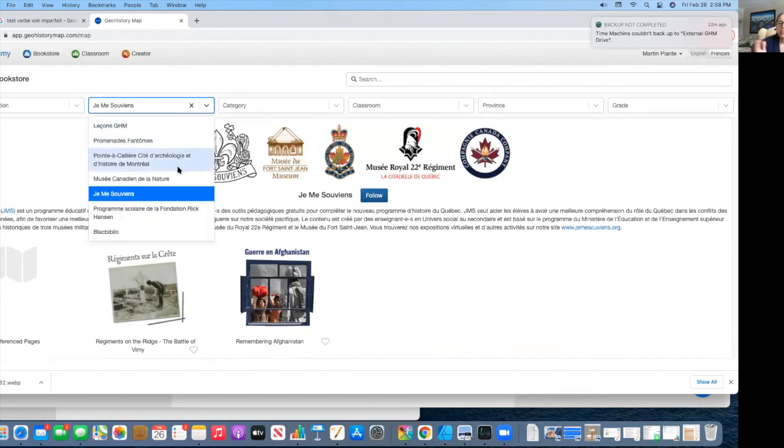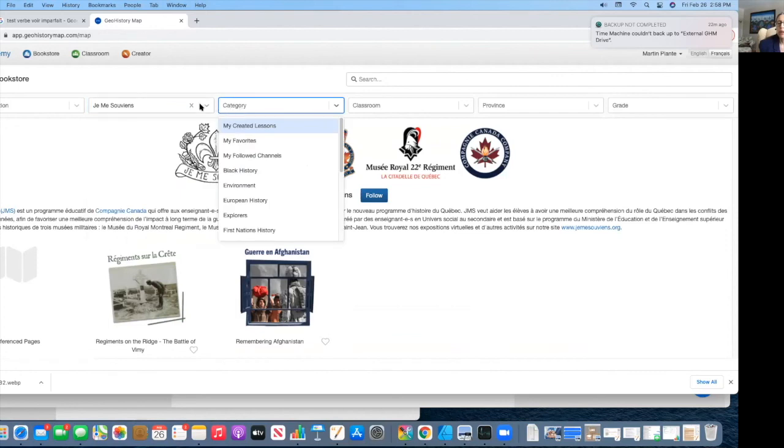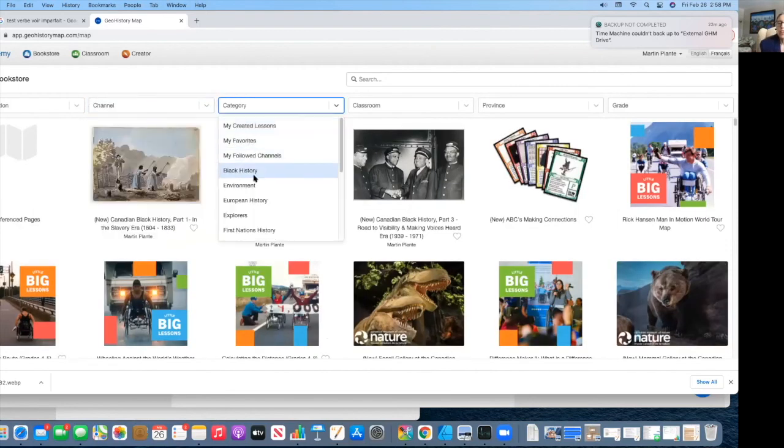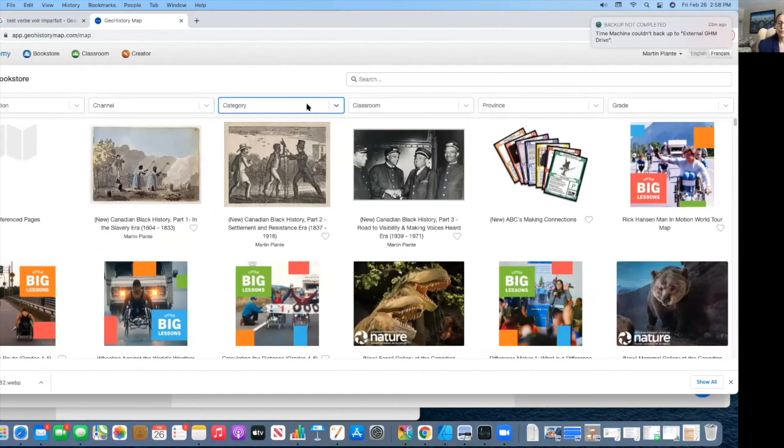As you can see, we have the different channels, and those are the different partners, the content partners that are putting in content, and they are continually adding stuff. So you can always find new things. And then there's also, as Martin was mentioning, by category, you can search for different topics by category and find different kind of subjects.